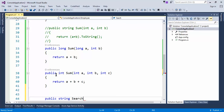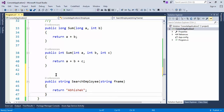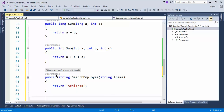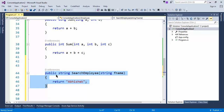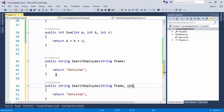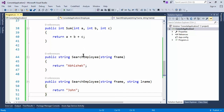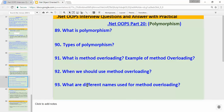Let's create a method SearchEmployee. The user can search based on first name — string fName — and return something like 'Abhishek'. Now suppose the user wants to search based on first name as well as last name, so we can add one more parameter — string lName — and return 'John'. We now have the same method name with different parameters, and this is a real example of where we should use method overloading.